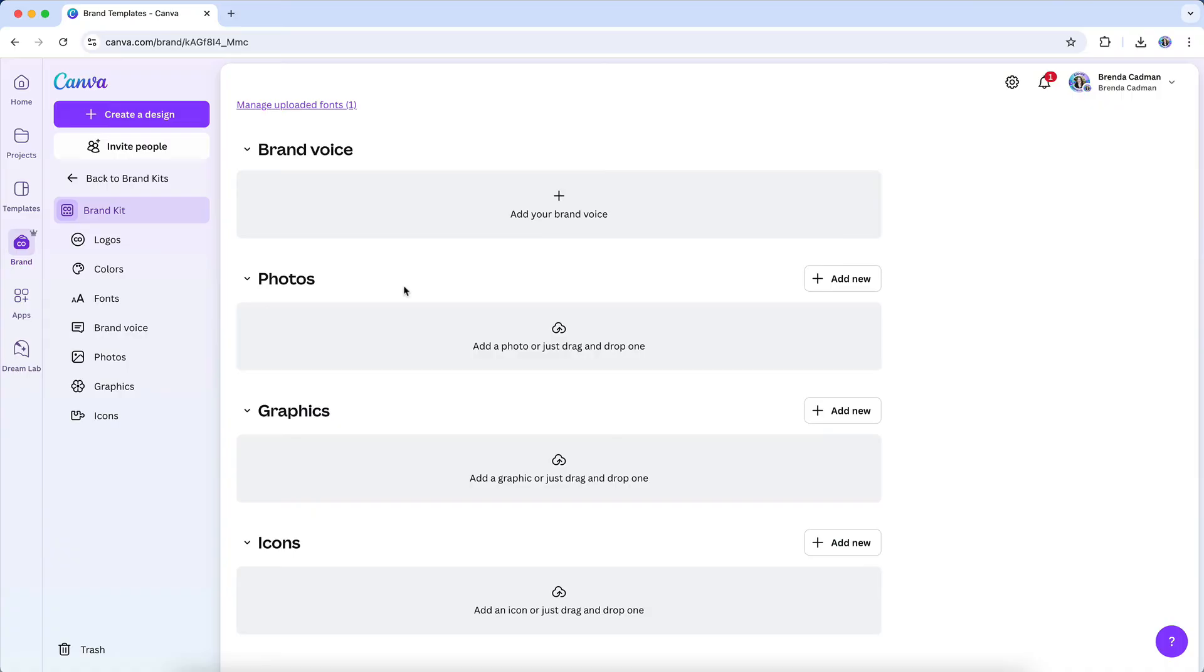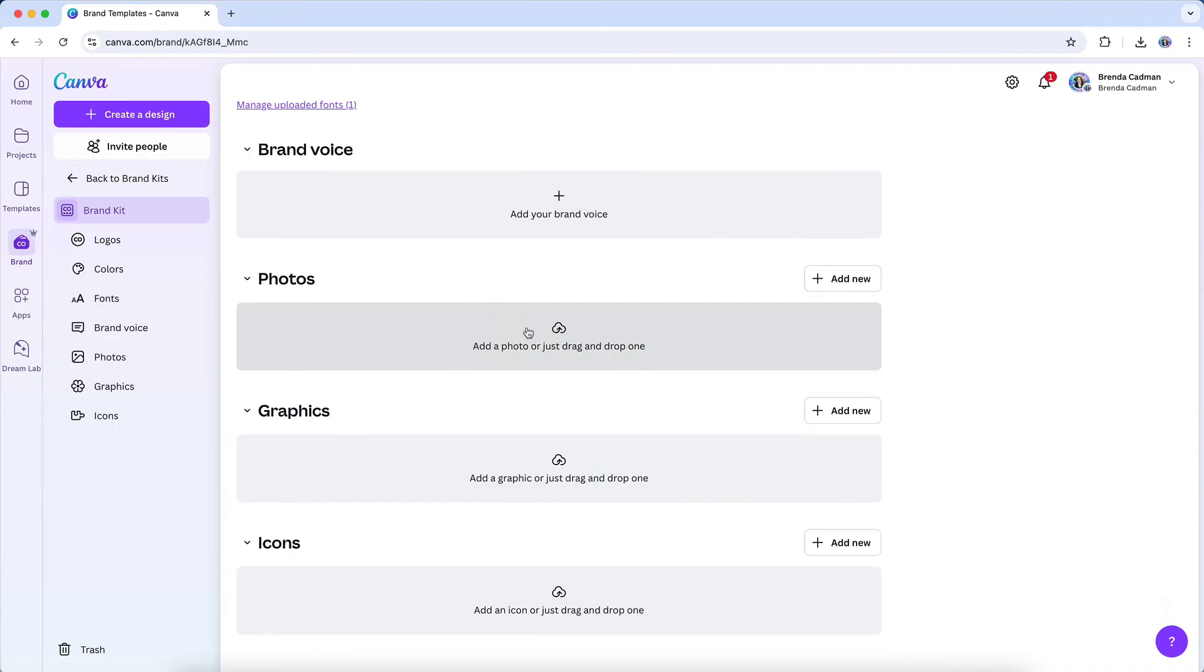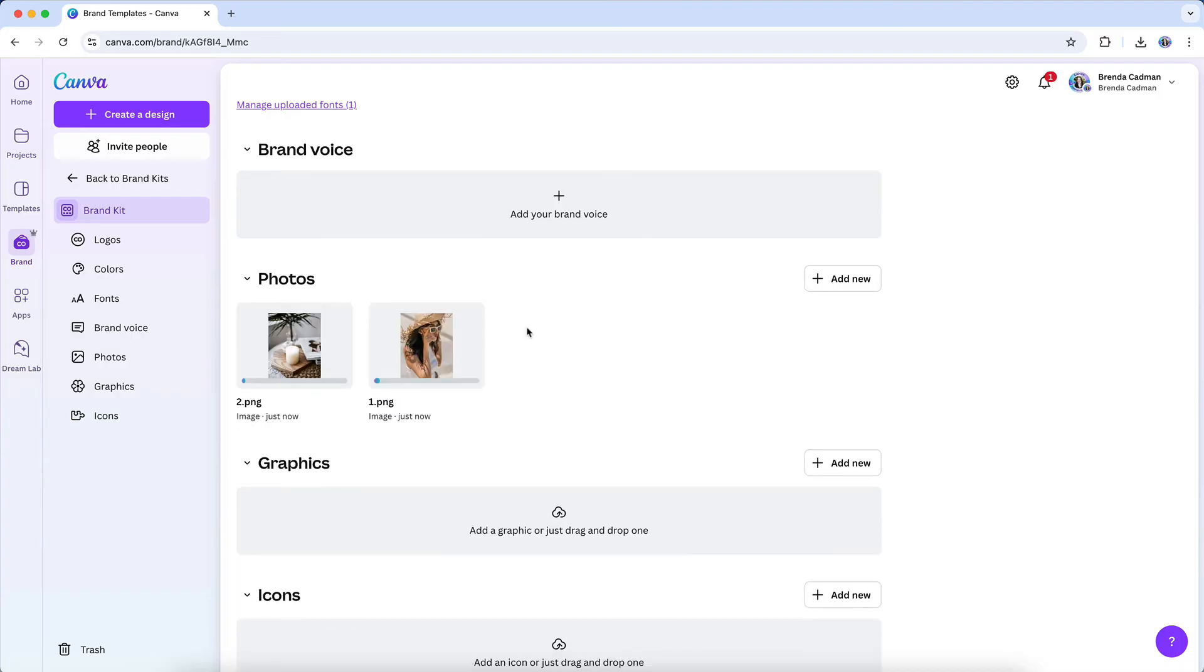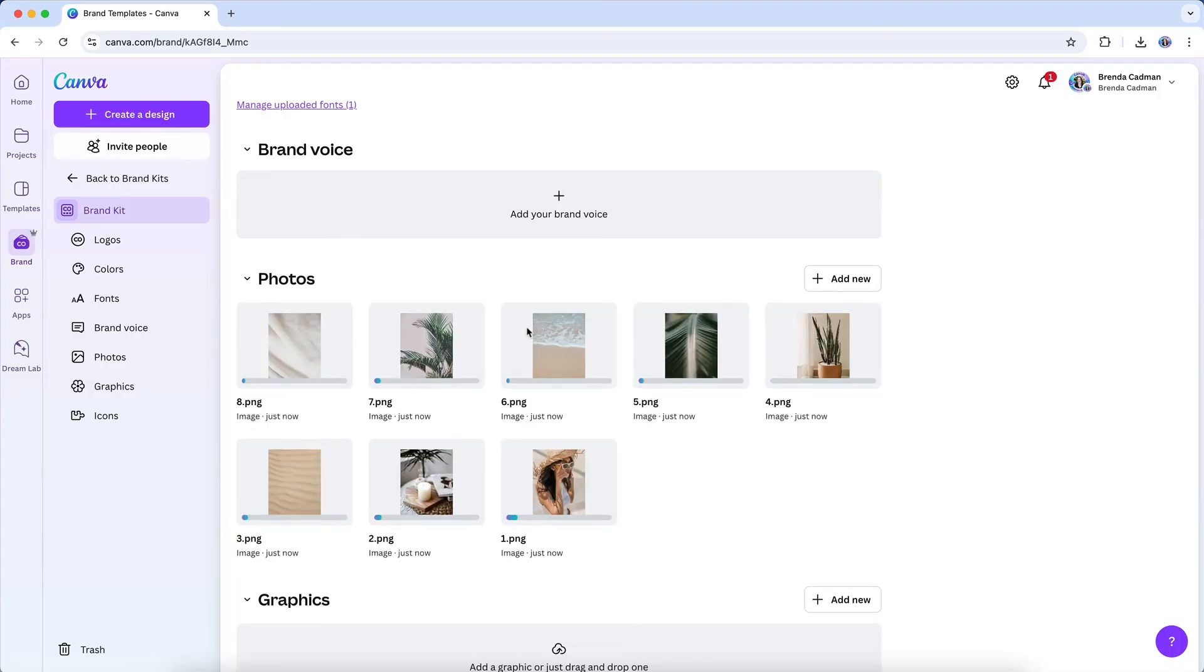Uploading your brand imagery is simple. Navigate to the brand section in Canva. Locate the photos, graphics, or icons sections within your brand kit. Click upload and select your images or drag and drop them directly into the designated area.